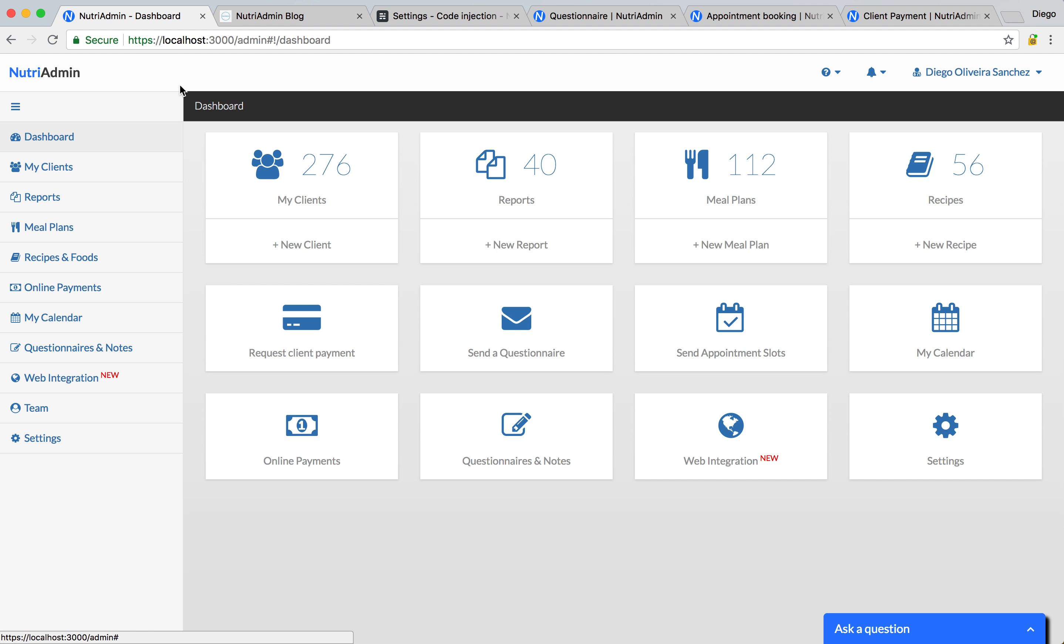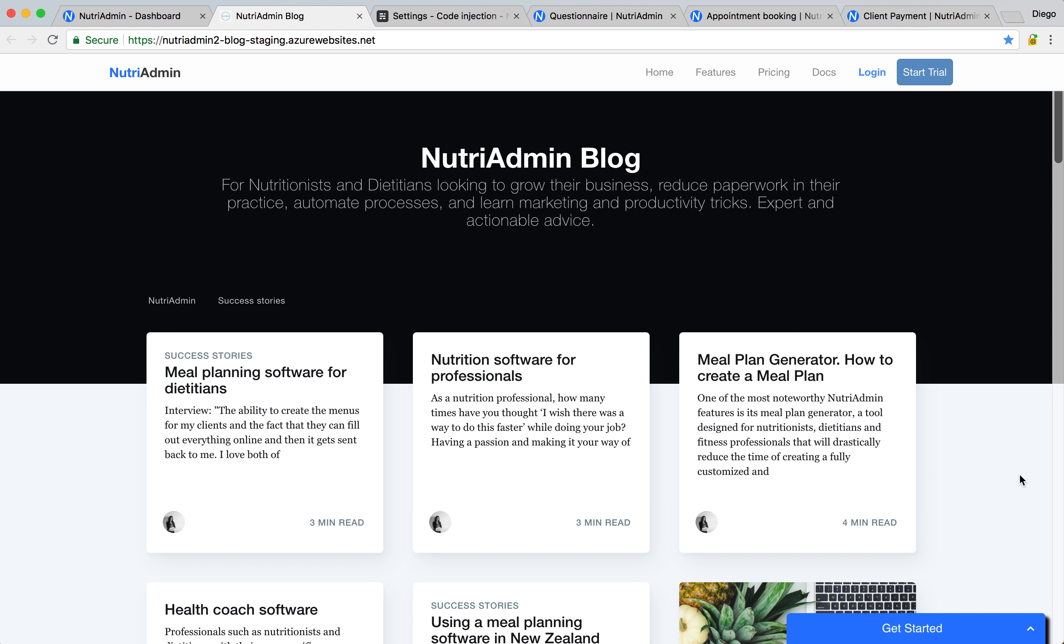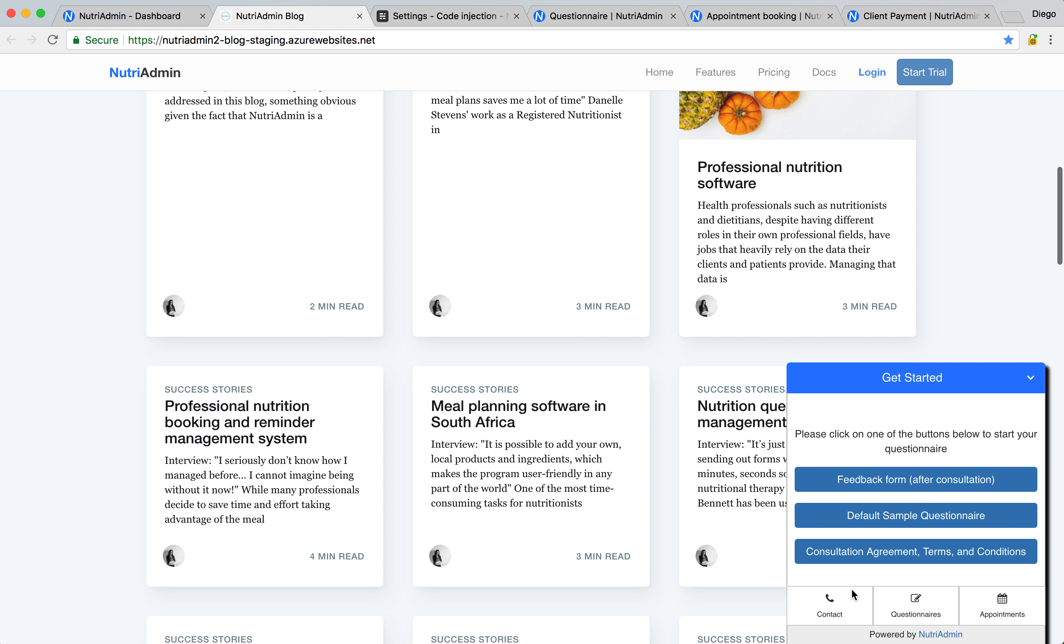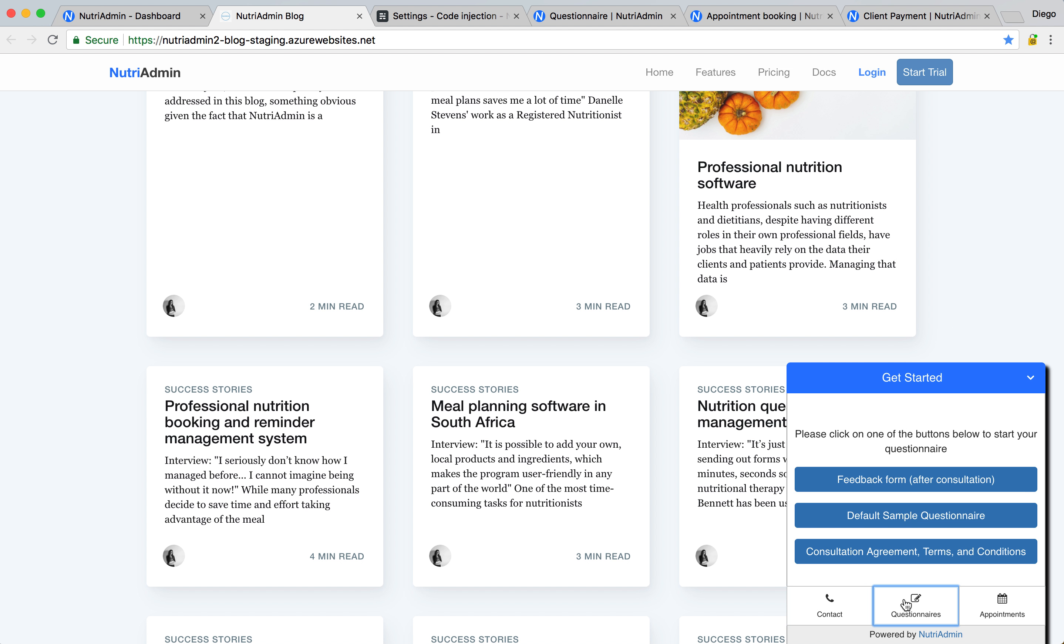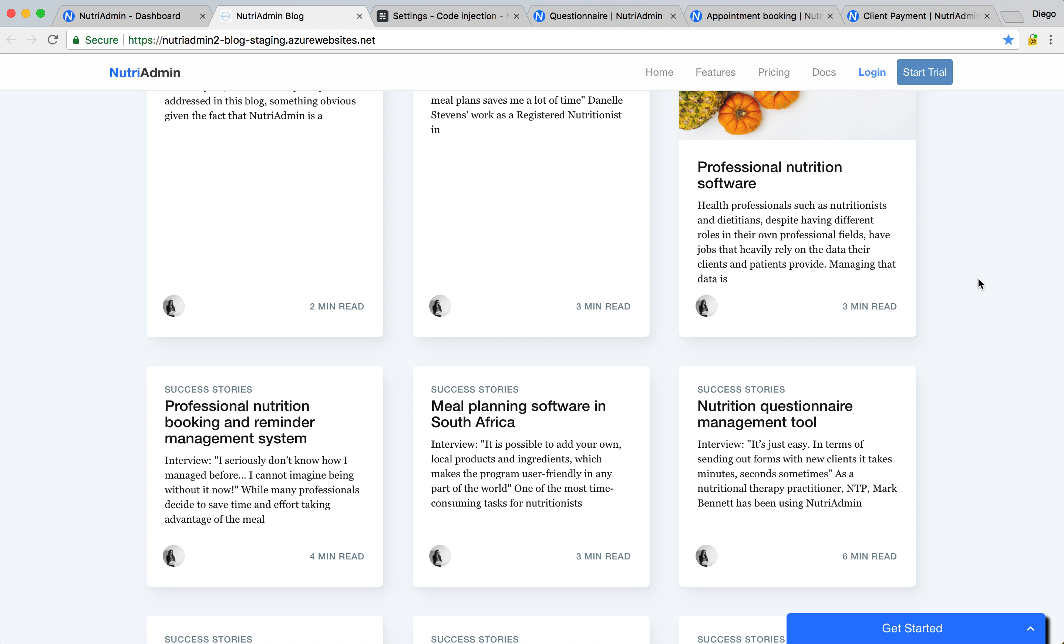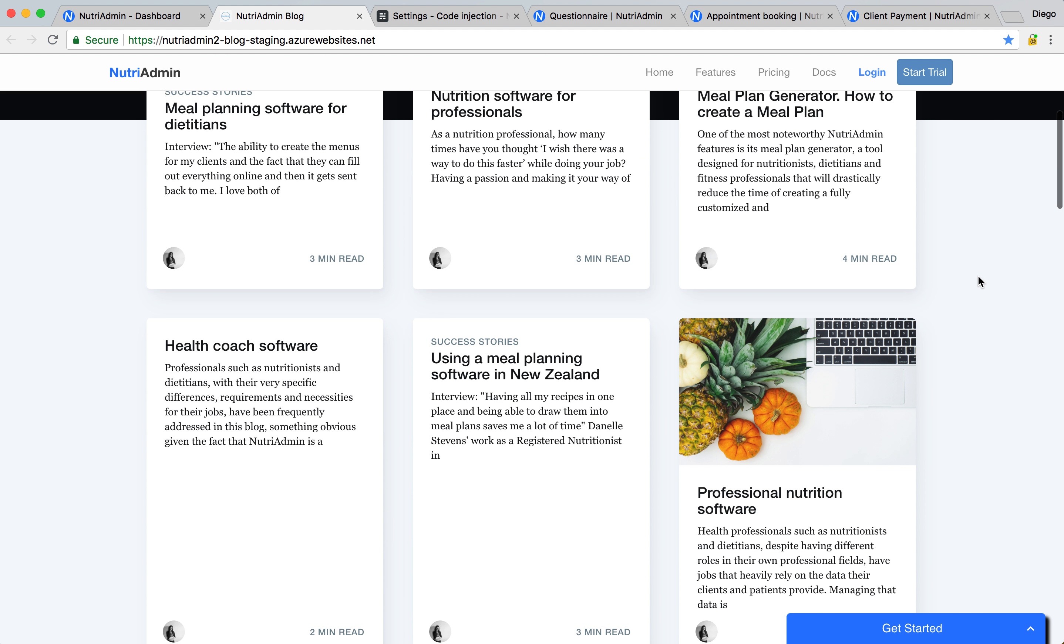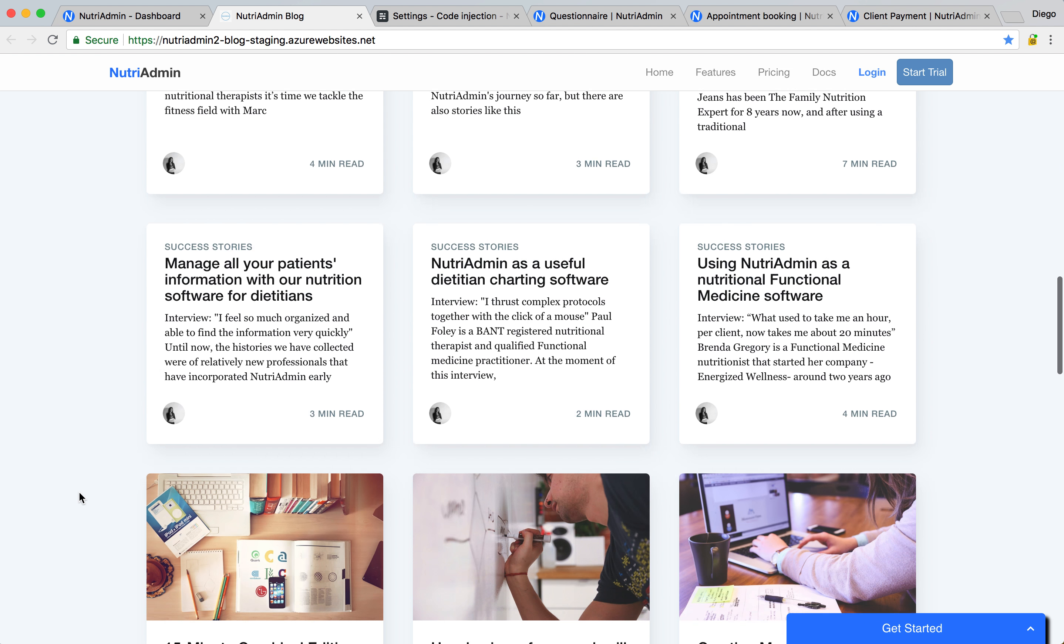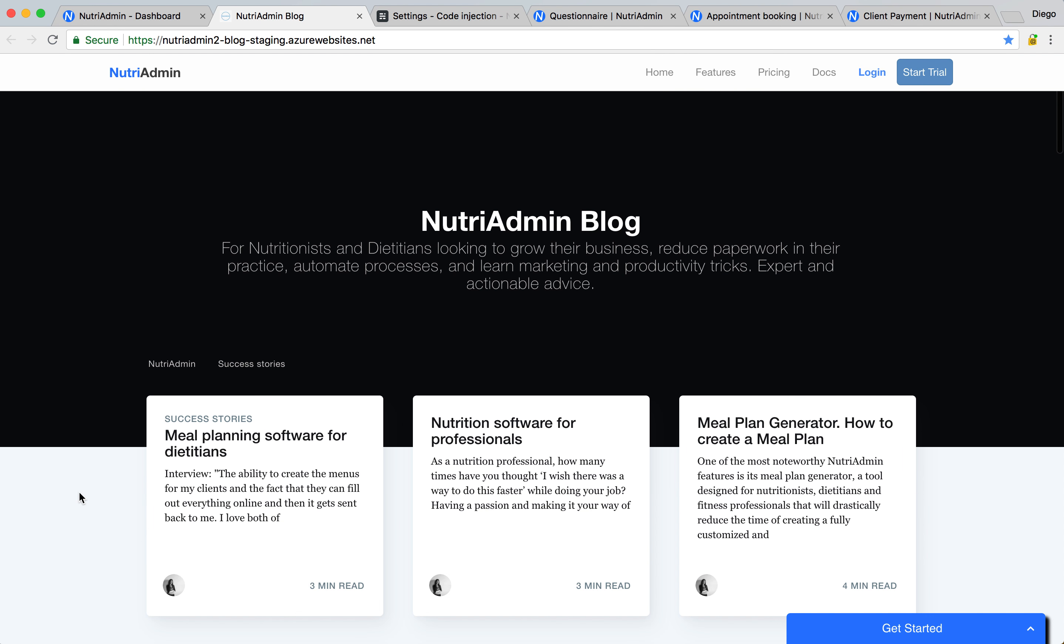So basically a web widget, I'm going to show you here an example. A web widget is a little component you can add to your website that lets clients check your contact info, fill in questionnaires, book appointments and also pay online. And this can be fully customized and it can basically allow your clients to go to your website and do anything they need to do from there directly.